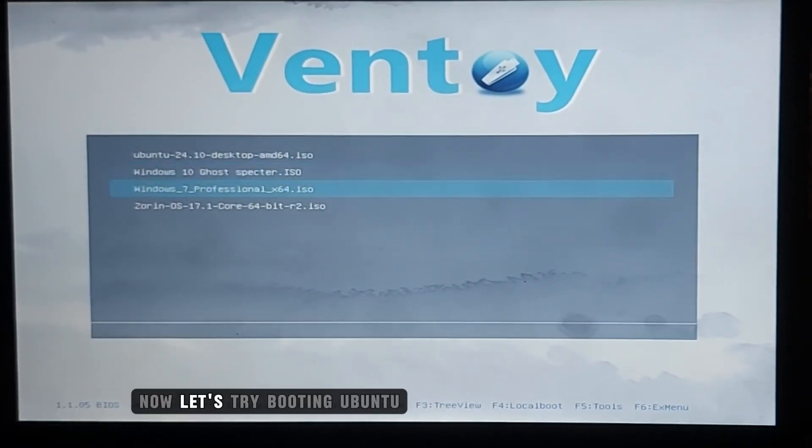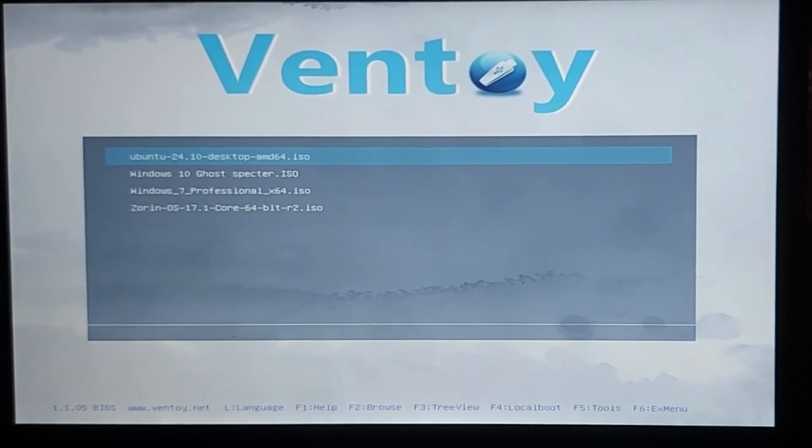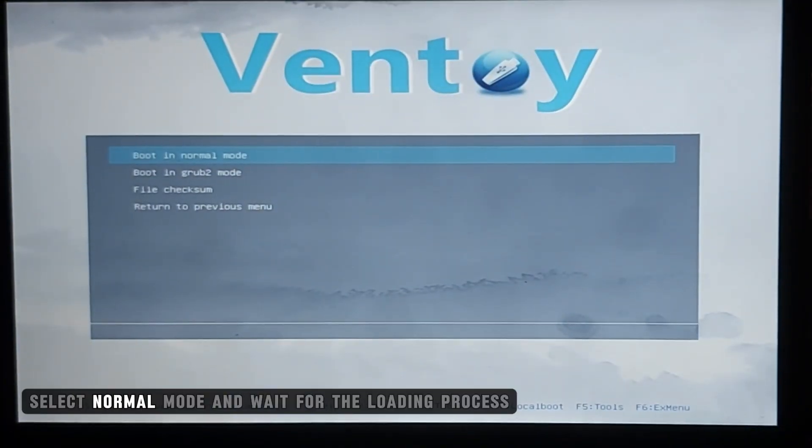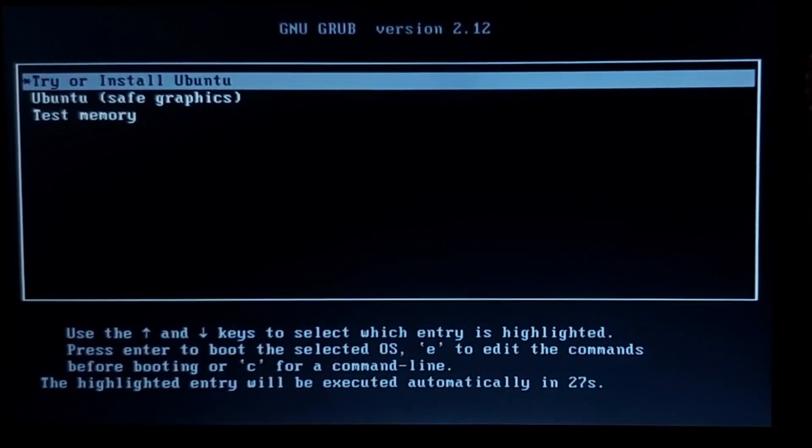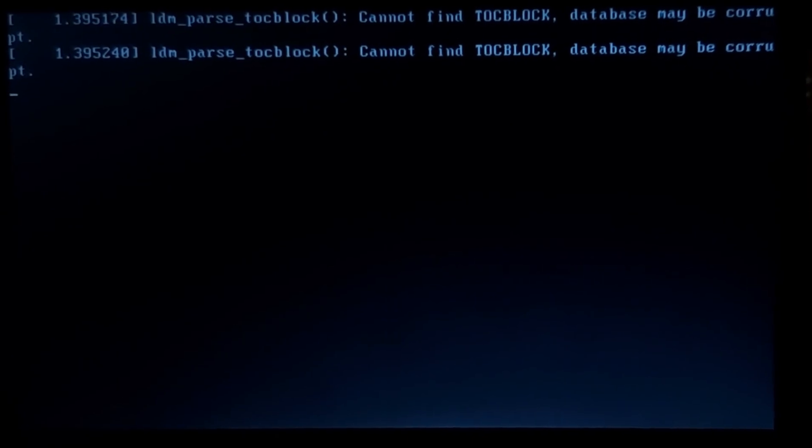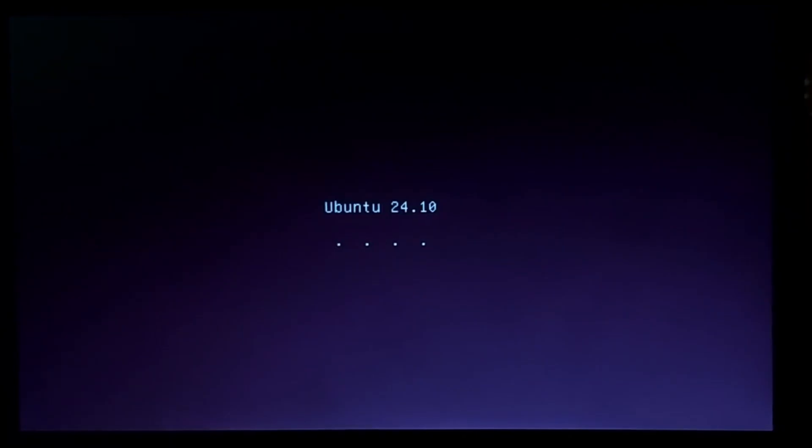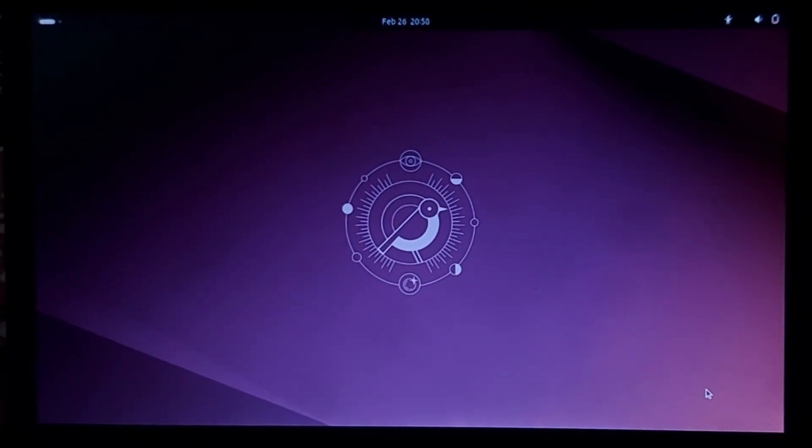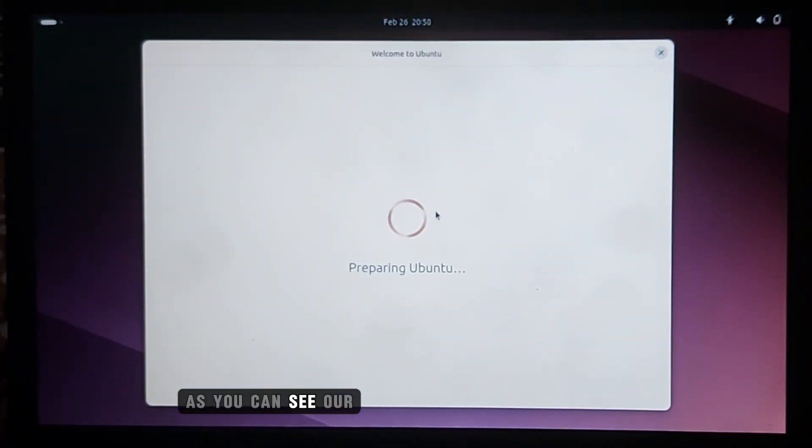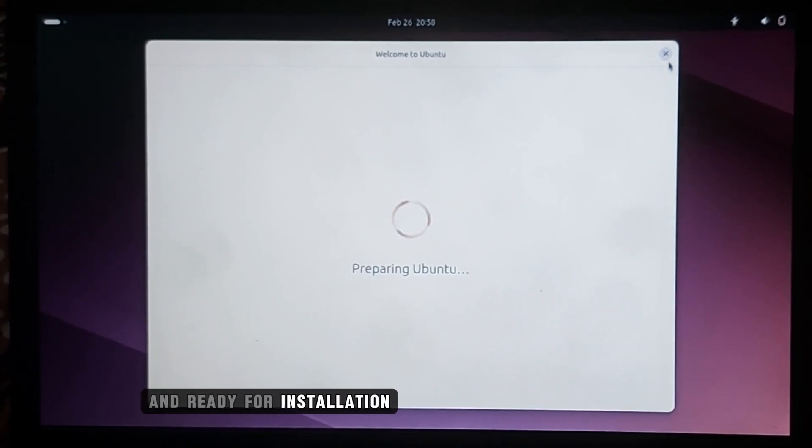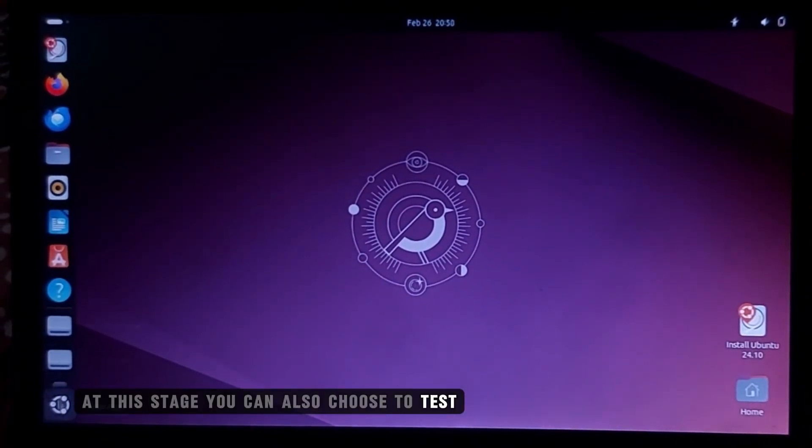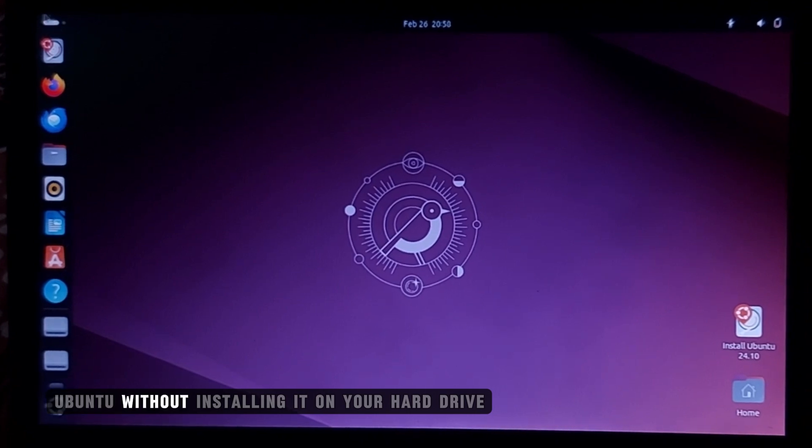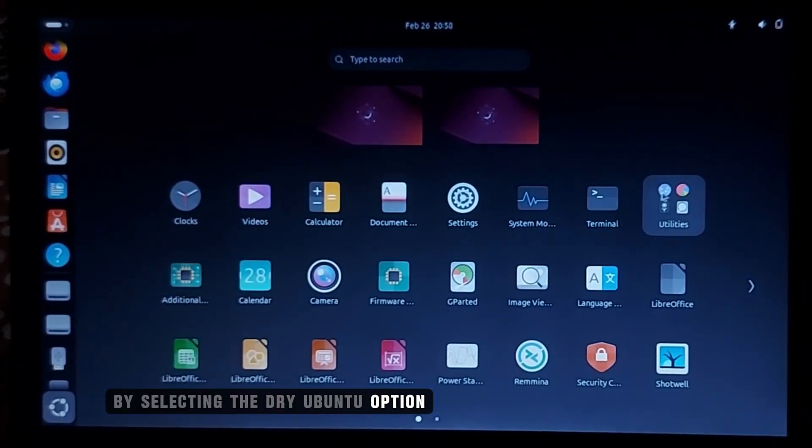Now, let's try booting Ubuntu. This time, select normal mode and wait for the loading process. As you can see, our Ubuntu image is fully loaded. At this stage, you can also choose to test Ubuntu without installing it on your hard drive by selecting the Try Ubuntu option.